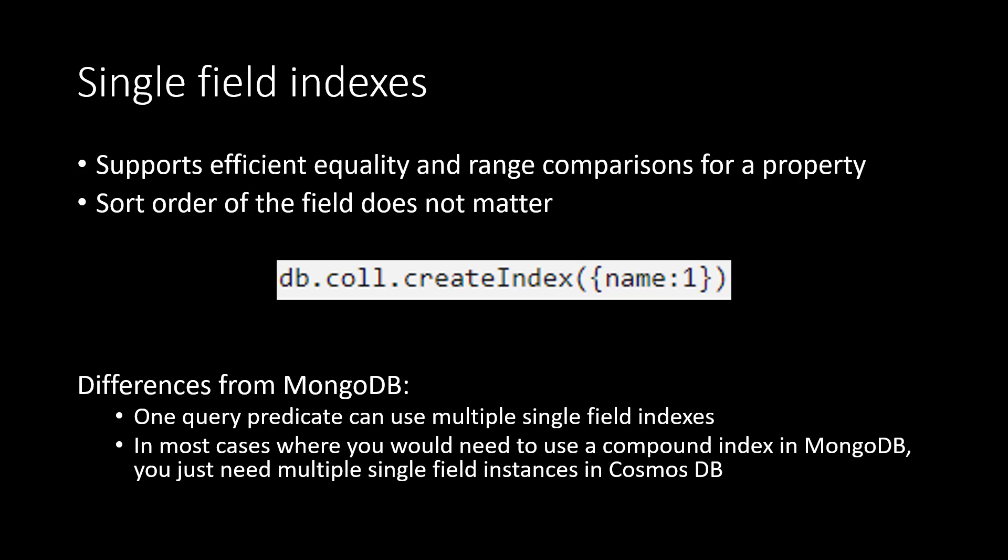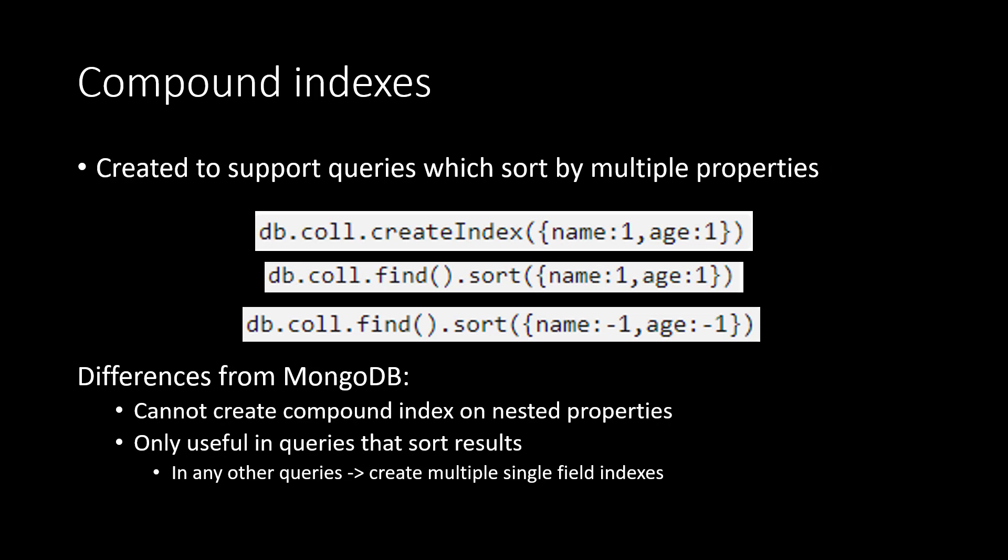The first type of index that we'll talk about is a single field index. Single field indexes support efficient equality and range comparisons on a single property.